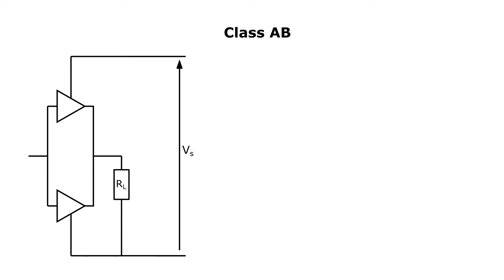A class AB amp is a cross between a push-pull class A amp and a class B amp. There is a bias current flowing at idle, but instead of setting the operating point in the linear region for maximum signal swing, the operating point is set slightly above cutoff to soften the crossover distortion.